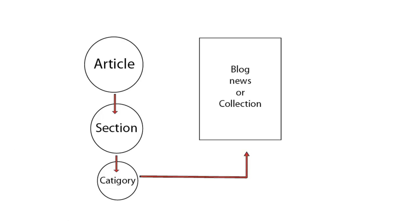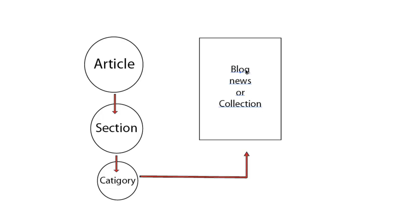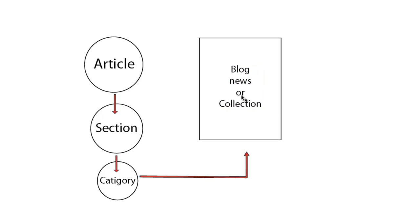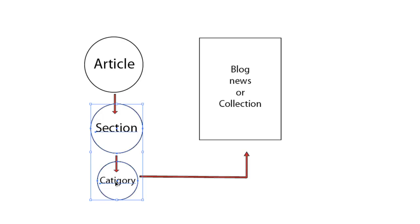So essentially what we are trying to do is create an article that falls under a particular section and that relates to a particular category under that section. This article is then fed through to a website which we have developed and we have basically written code to say that this part of the website essentially gets all the articles from this particular category and this particular section. So what we are trying to do is create an article in a particular section and list them in chronological order.